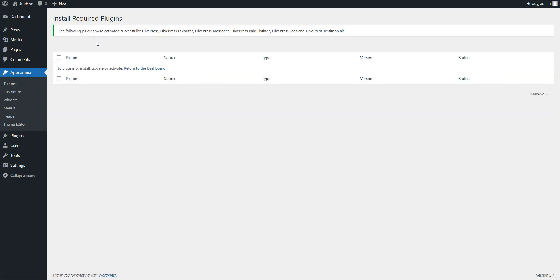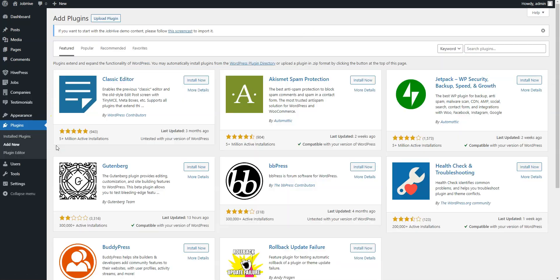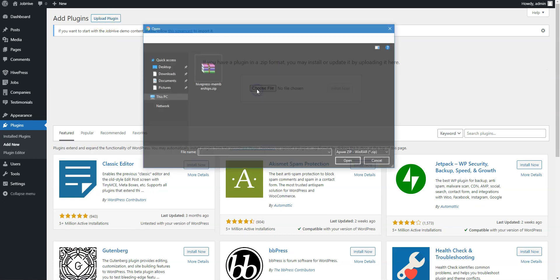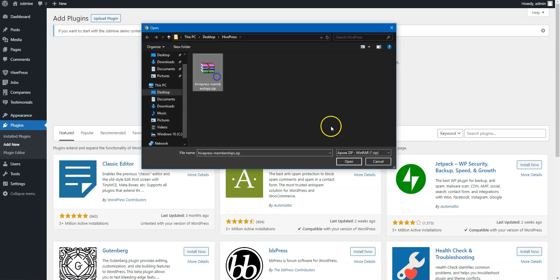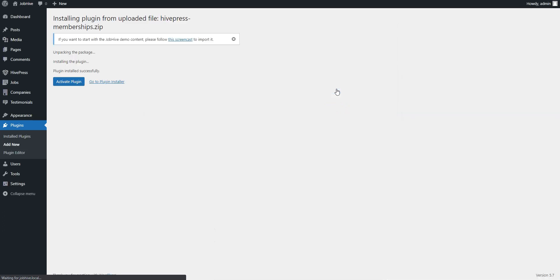Now you need to install the Memberships extension. This extension is included with the JobHive theme and can be used for charging job seekers for accessing the company or job details. Go to the Plugins Add New section to install the Memberships extension. Click the Upload Plugin link, then select the extension zip file to upload, and proceed by installing and activating it.